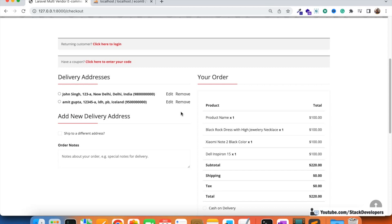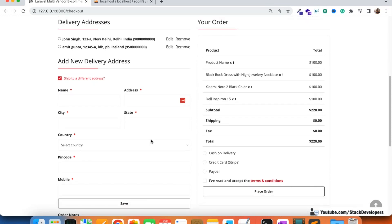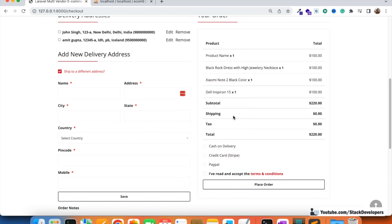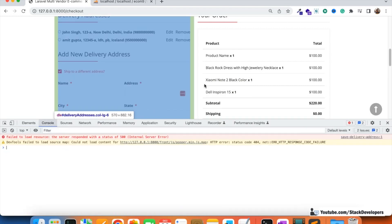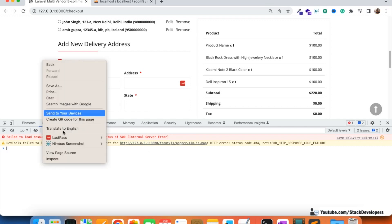The user is able to add, edit, and remove delivery addresses. We have already added two delivery addresses here, and the user can add more if they want. However, we have not added any kind of validation. If we click Save, it shows an error, and we can check that error in the console for any Ajax/jQuery errors.